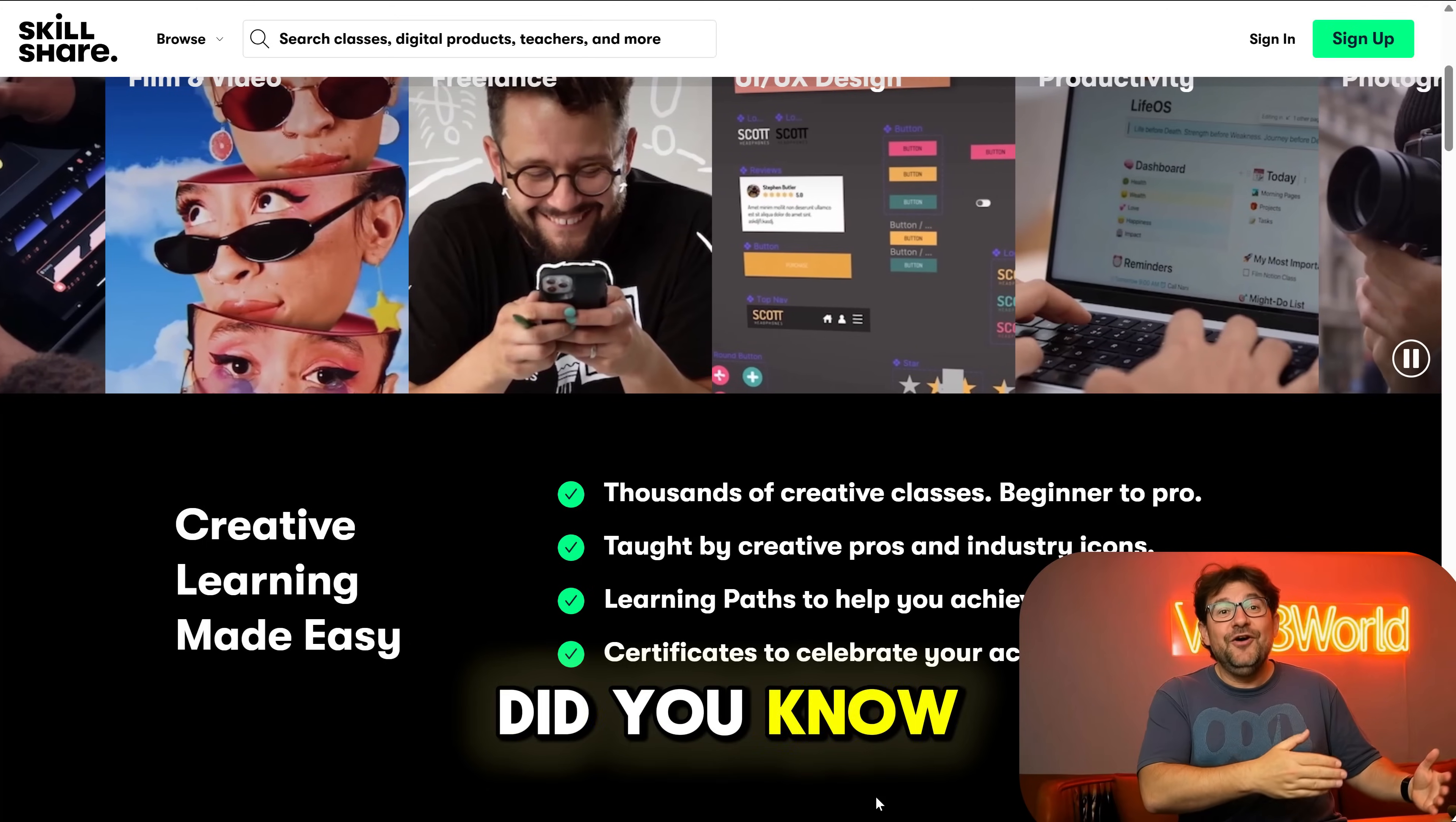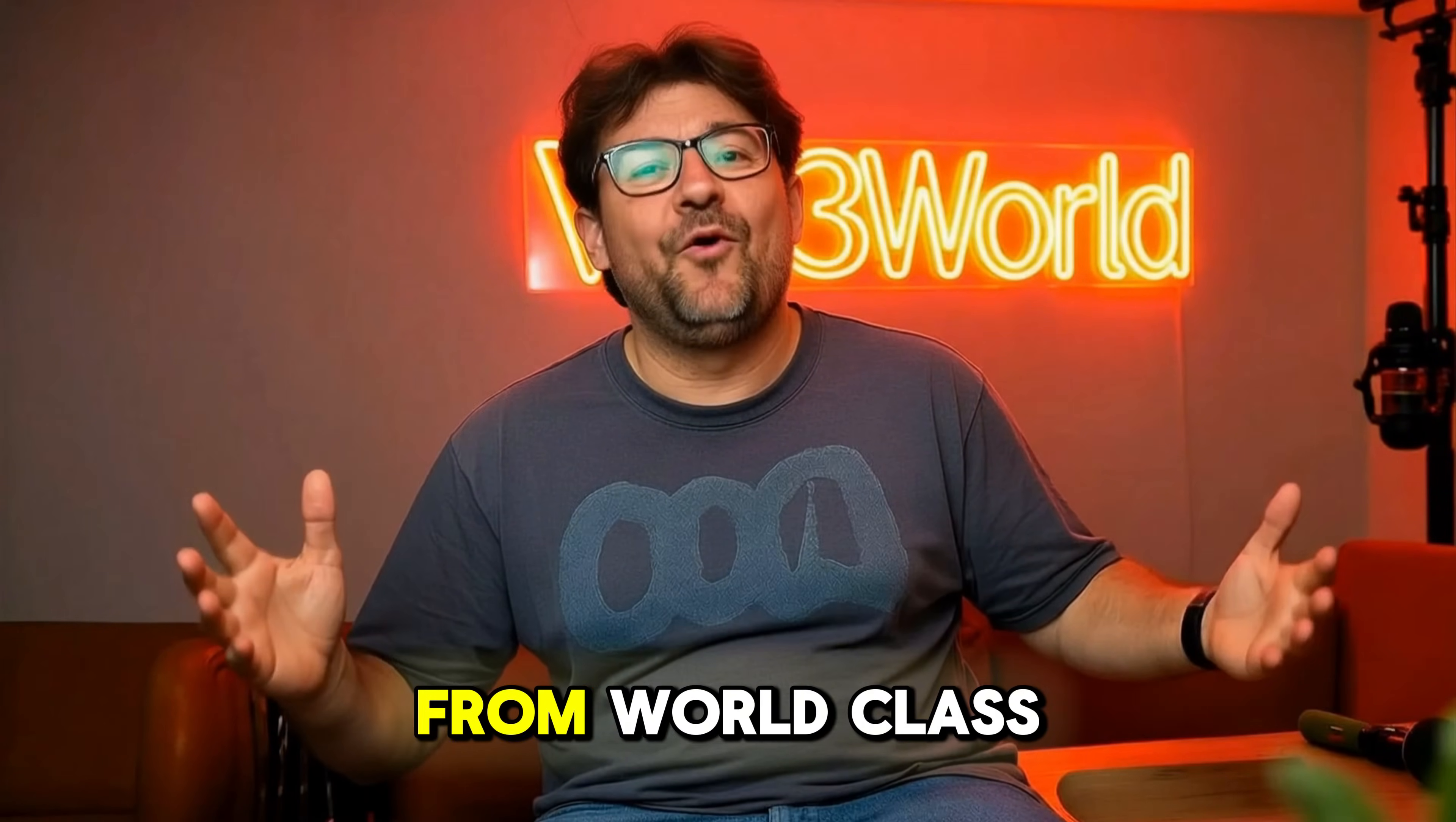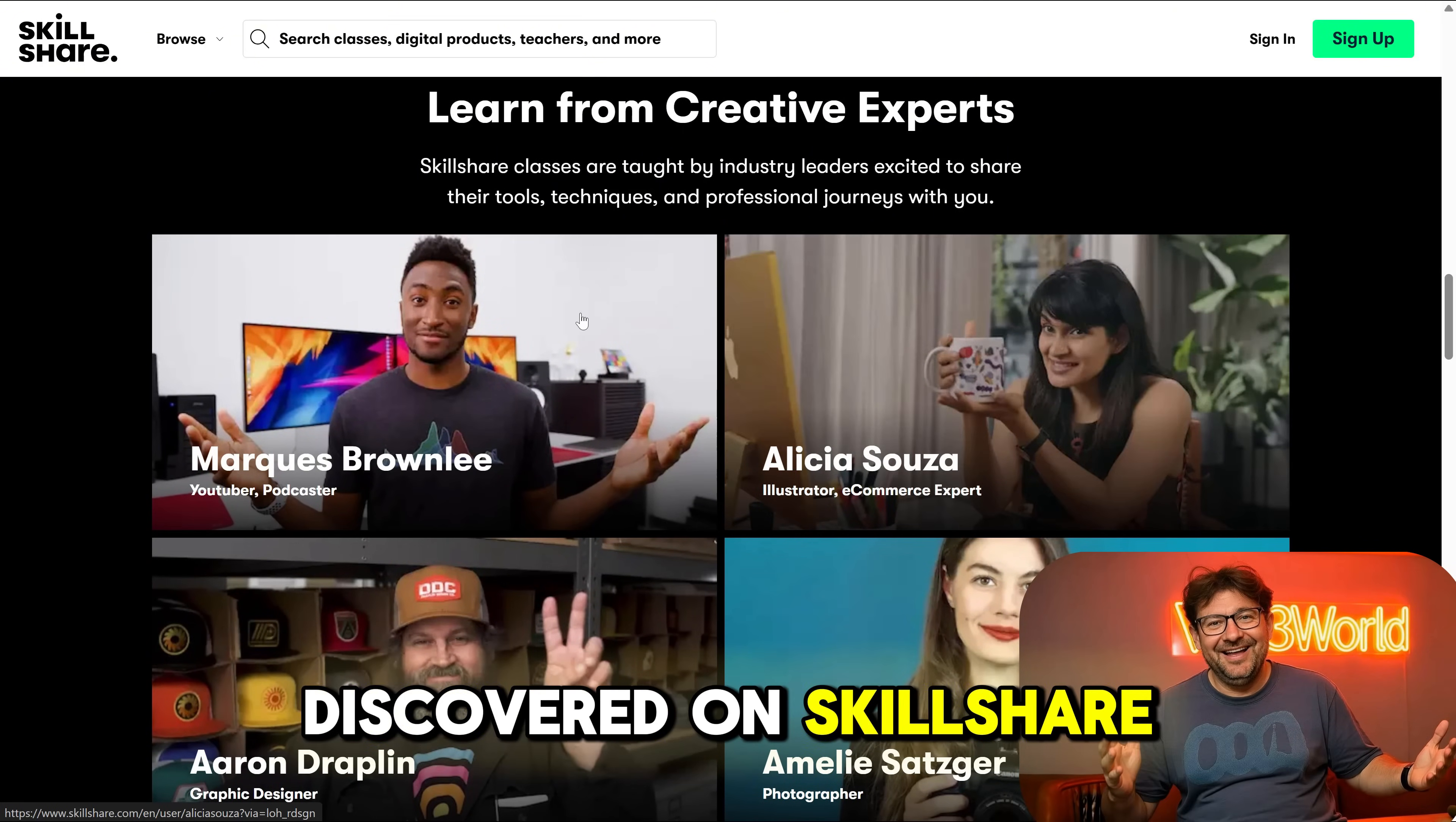Alright guys, did you know there's a secret to unlocking your creativity that's been right under your nose? If you're feeling stuck, you're not alone. But what if I told you there's a way to learn directly from world-class creatives, illustrators, designers, photographers, and entrepreneurs who've already made it big? That's what I discovered on Skillshare.